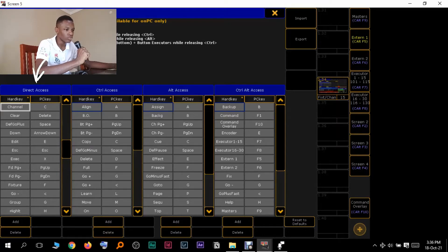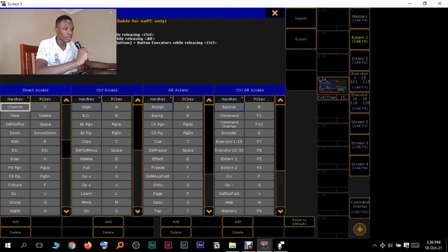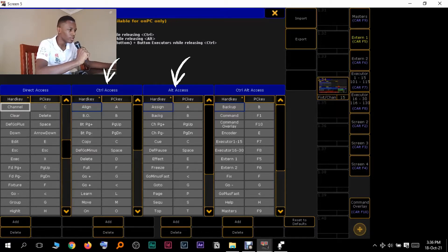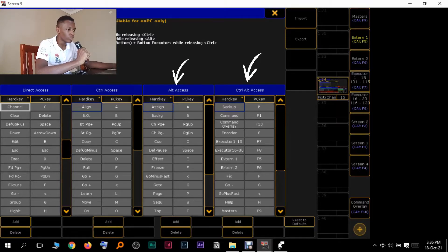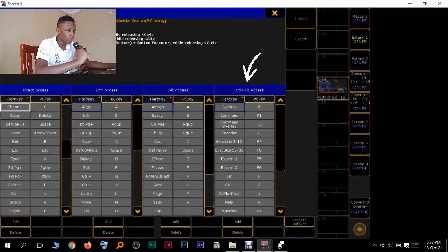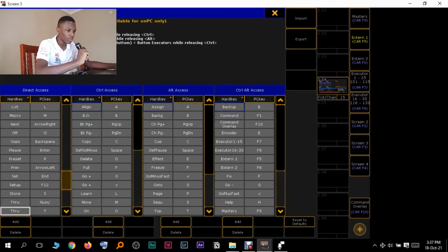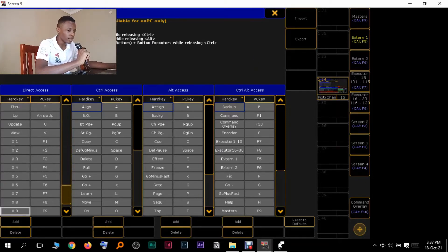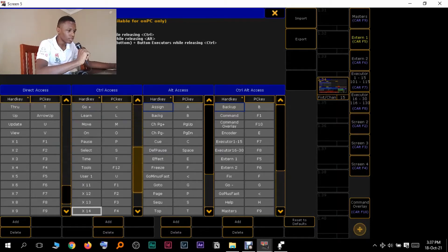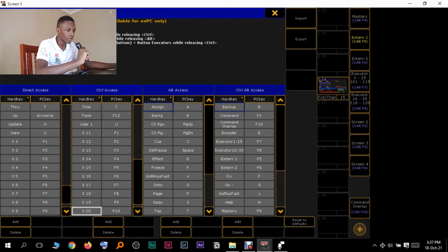So Direct Access is where you press a key directly and it will trigger a hard key. This is when you have to press control and then do something. Then this is when you have to press alt, then this is when you have to press ctrl+alt to access a certain command on the software. So now for the case of the X11 to X20 keys, they are actually here, because by default X11 is control+F1, X12 is control+F2.